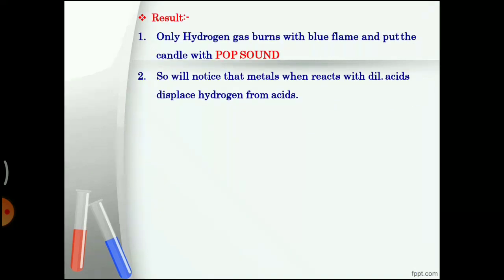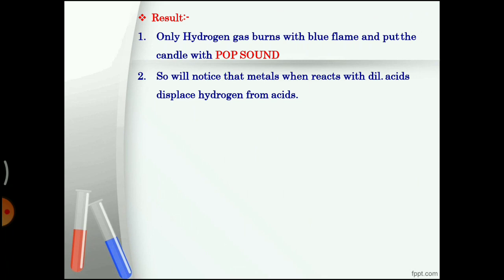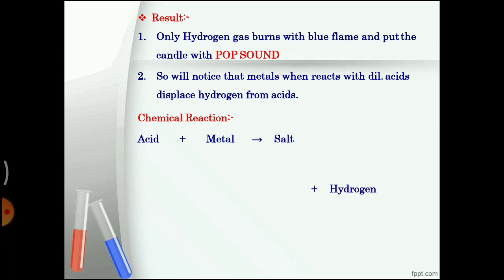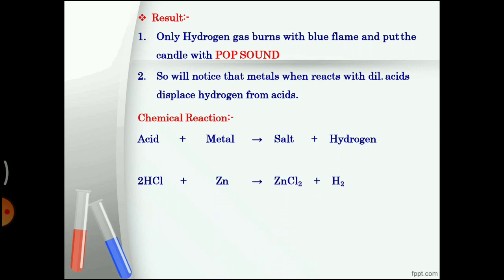Result: hydrogen gas burns with a blue flame and puts the candle off with a pop sound. Metals when they react with dilute acids displace hydrogen from acids. The chemical reaction is: acid + metal → salt + hydrogen gas. 2HCl + Zn → ZnCl2 (zinc chloride) + H2.